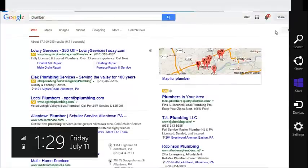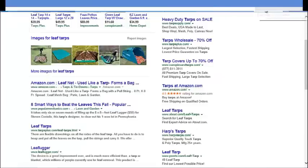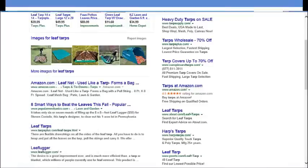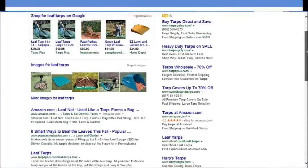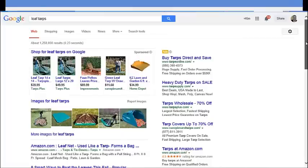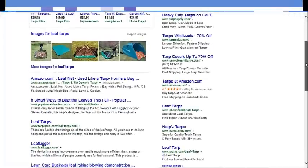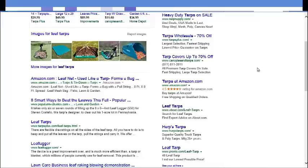To give you an example, we have a national client for the phrase leaf tarps. Of all the clients in the country, we have him ranked number four, leaflugger.com. That's pretty good compared to all the many competitive companies out there.